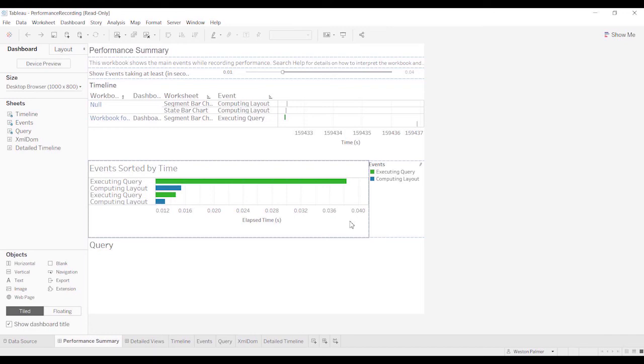In the grand scheme of things, it's not something to worry about. That's why I say, unless your dashboard is taking 10, 20, 30 seconds to load, I wouldn't really worry about the performance recorder.